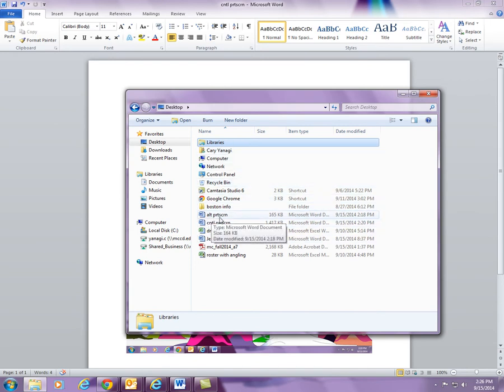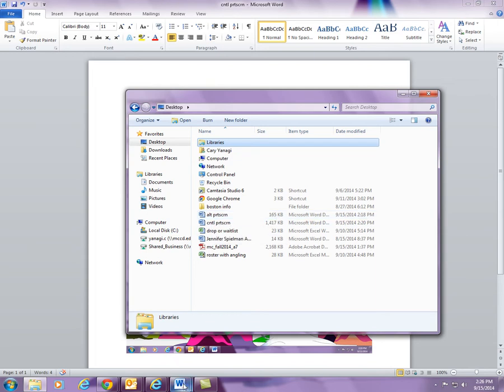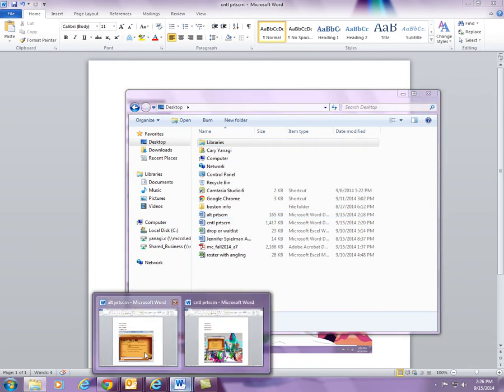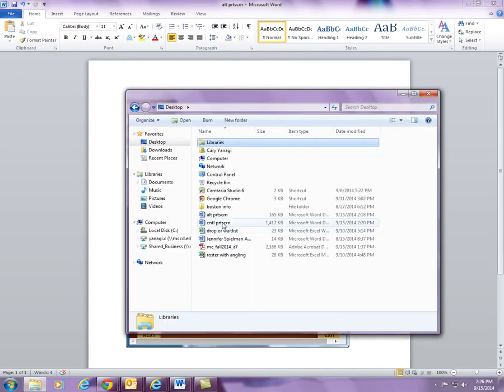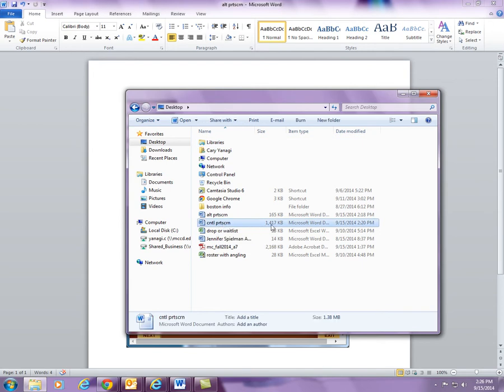That one was the Alt Print Screen. It was 165 kilobytes. That is this one right here. Now, let's look at the other one, the one we used Control Print Screen to save. That one took up 1400 kilobytes.